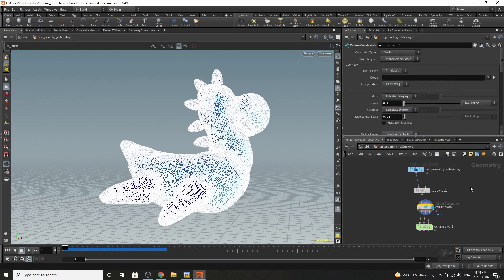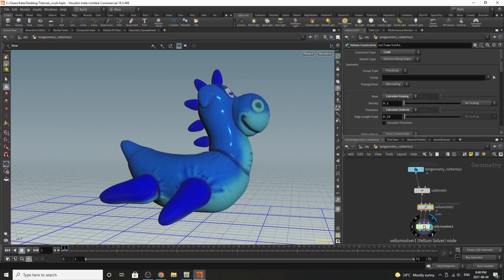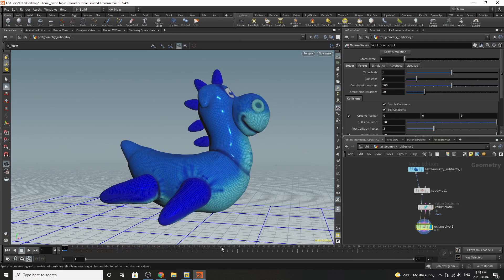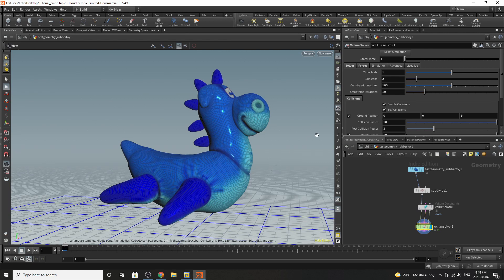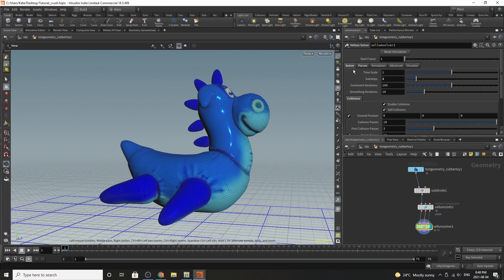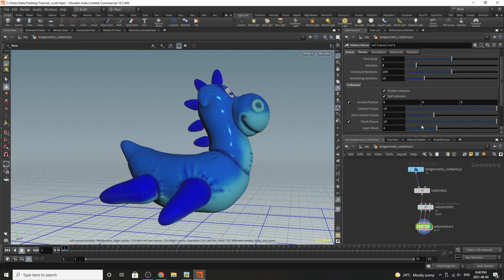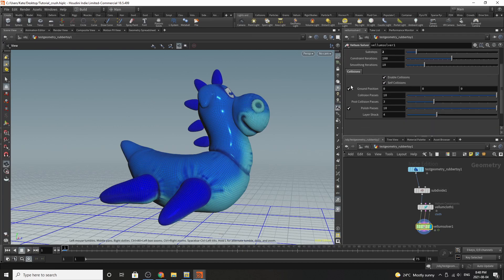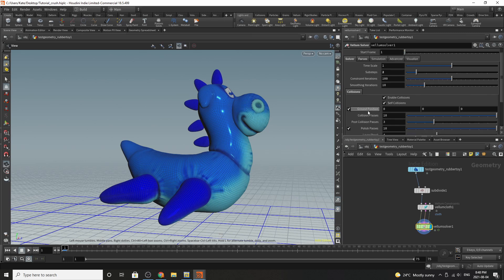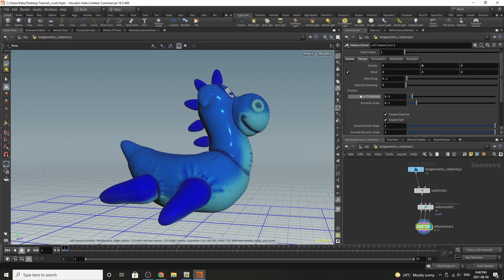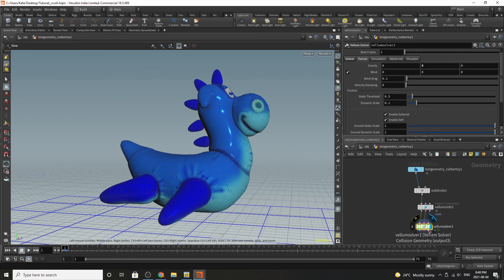The next thing you're going to do is add a vellum solver and as soon as you drop it down you're going to want to add two sub steps just to make sure that there's no self collisions. You can add a ground plane or turn off the ground plane if you want to. Then you're going to go to forces. You're going to turn off the gravity so it equals zero and that's pretty much all you need before diving inside.